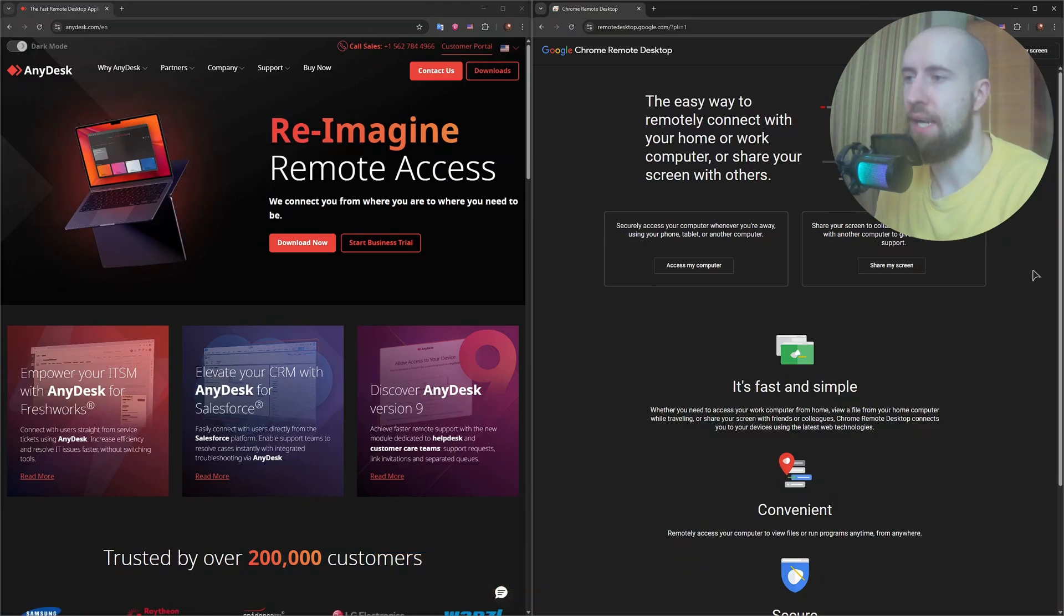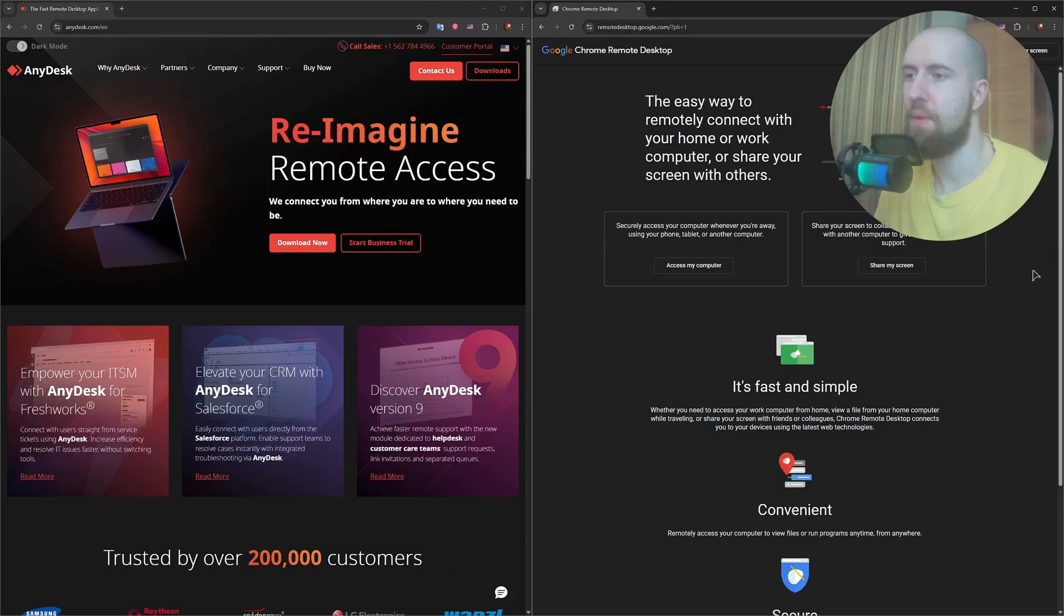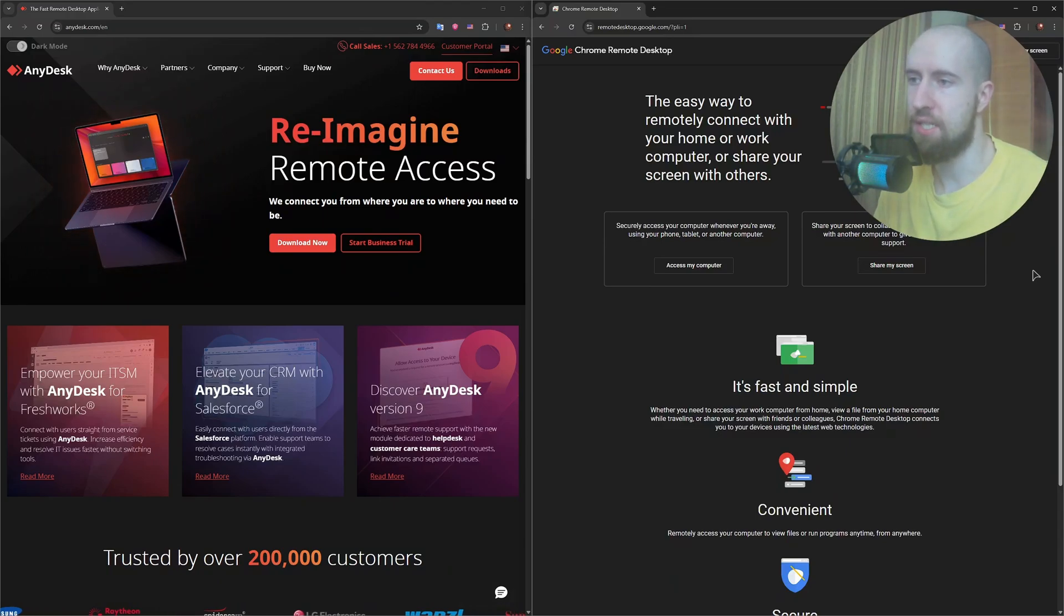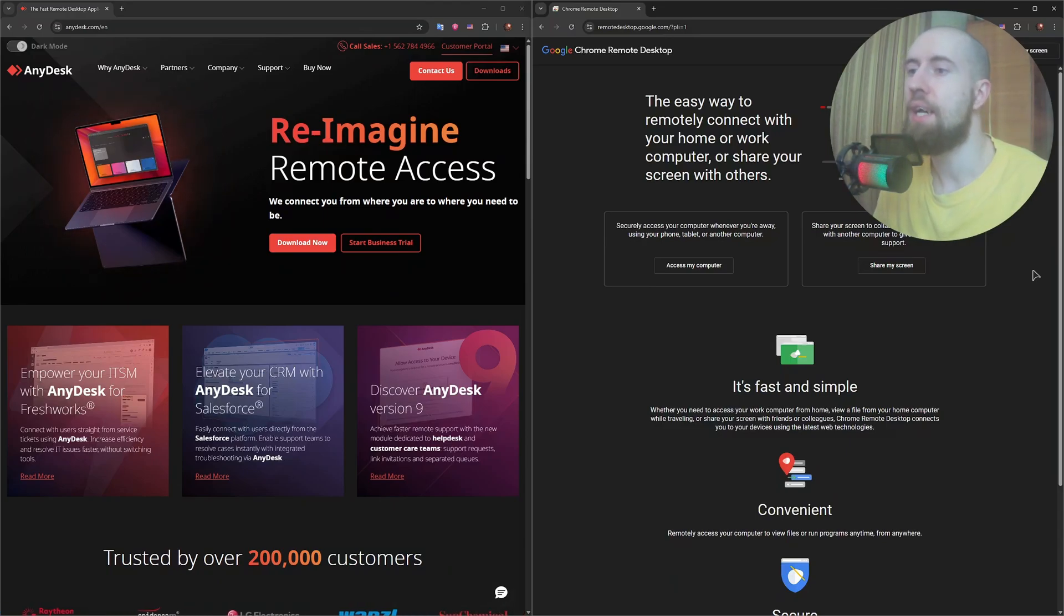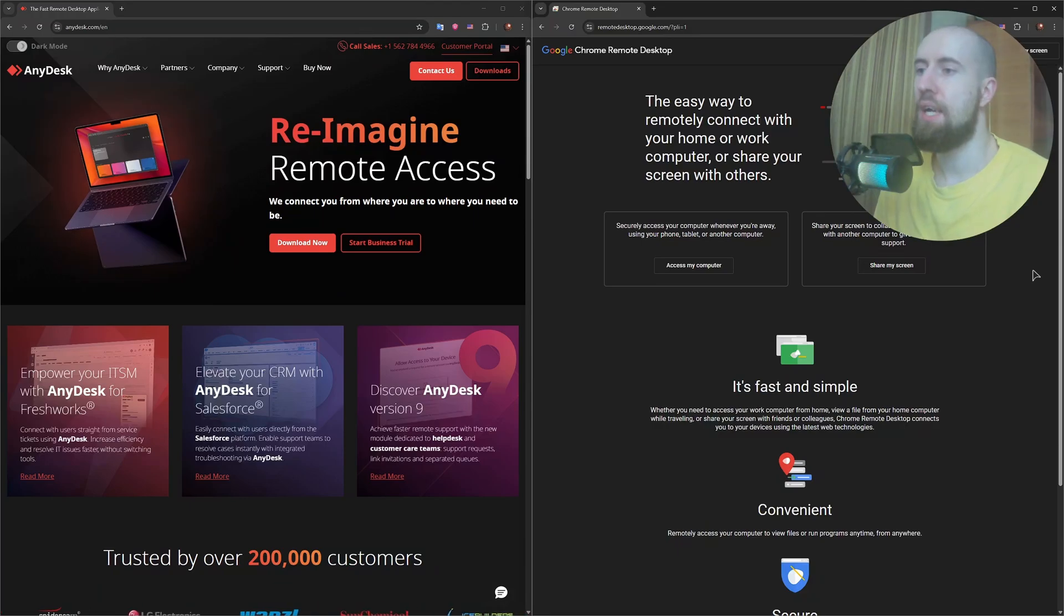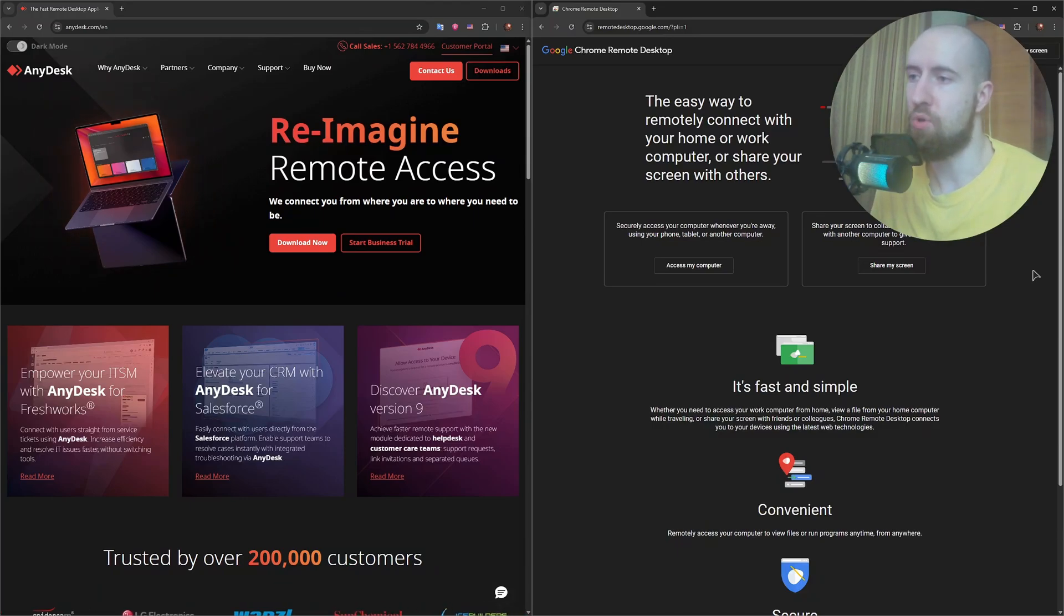Anydesk on the other hand is a lightweight standalone app. You don't need an account to get started, just install it, share your ID and connect. It's slightly more technical but offers more control and customization.